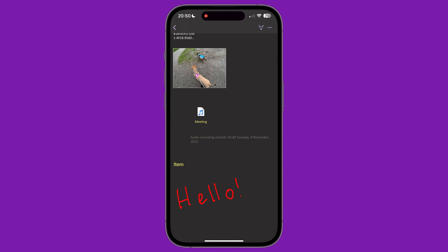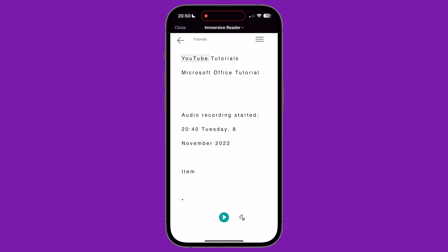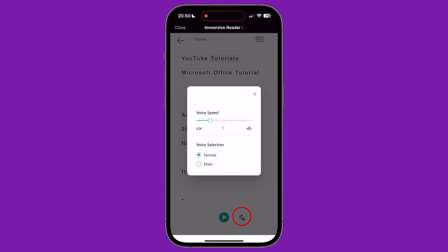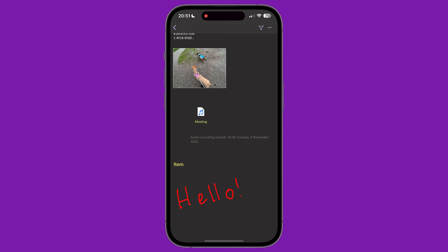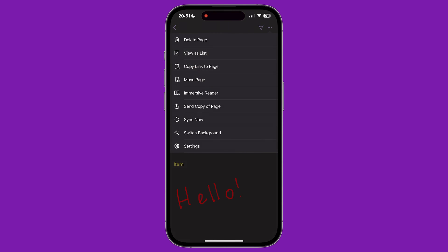Immersive Reader opens up your page in a different view and lets your device read your typed notes back to you. Tap on the play button to begin playback or tap the settings icon next to it to control playback speed and whether you want a male or female voice reading it. From here, you can send a copy of the page, either with Outlook or via another app. Sync Now will synchronize the updates you've made to your notebook to your chosen cloud service.